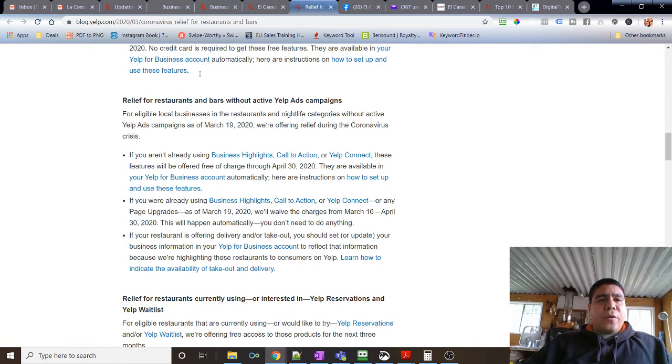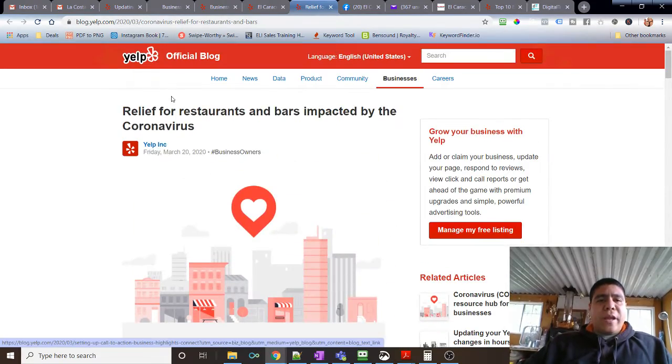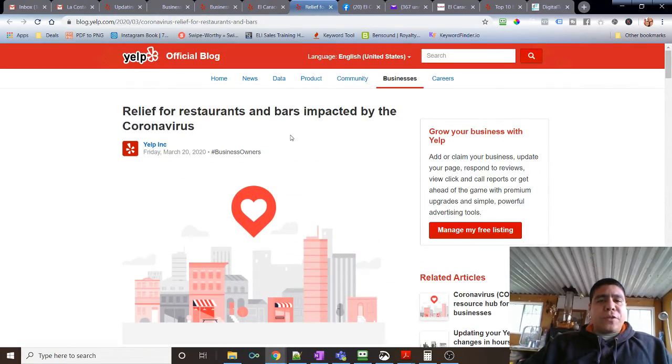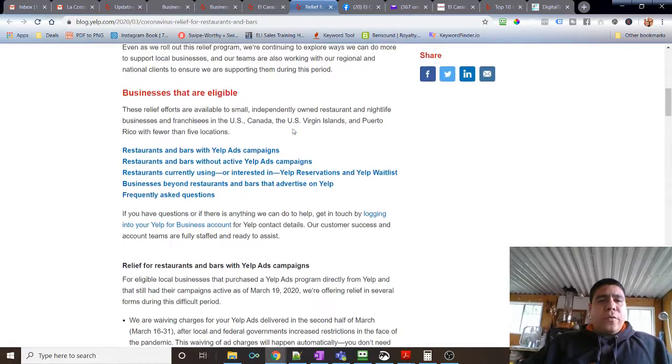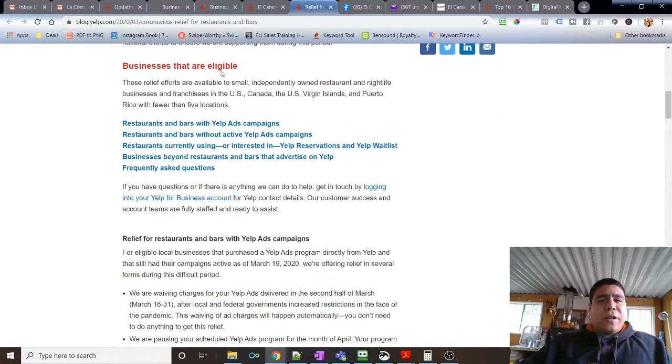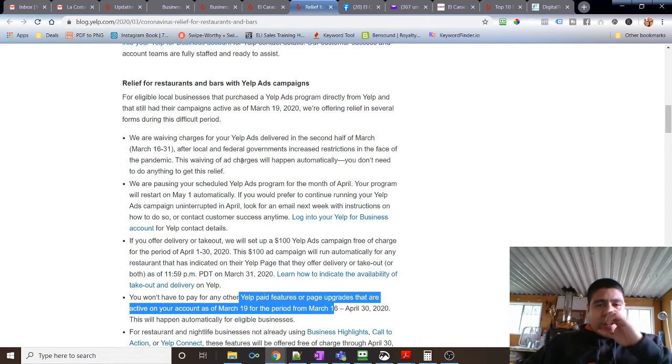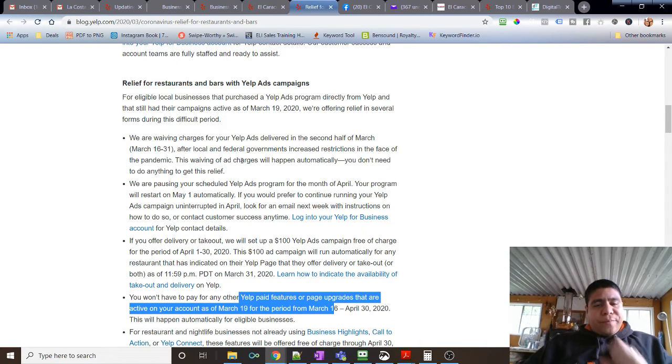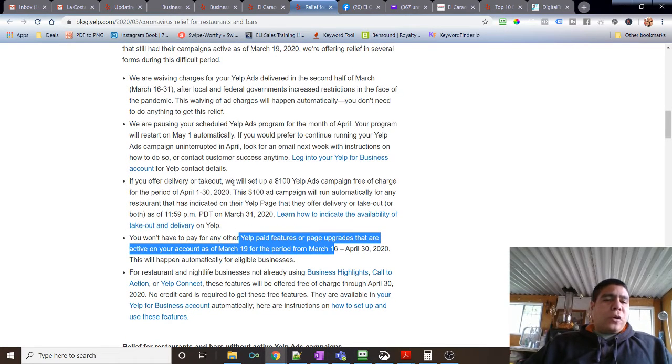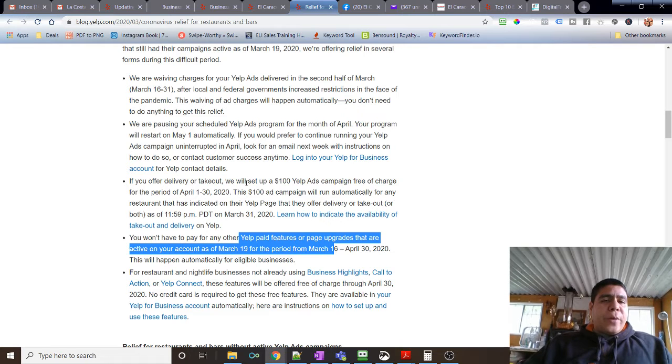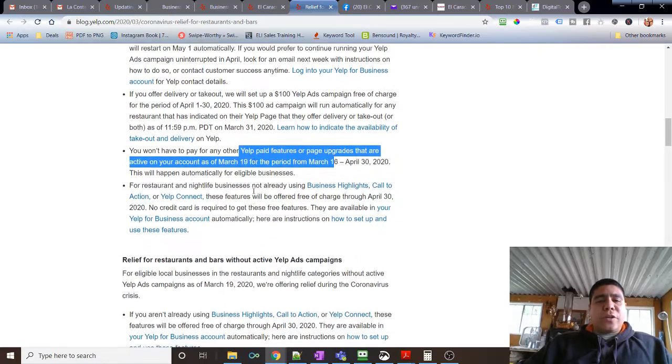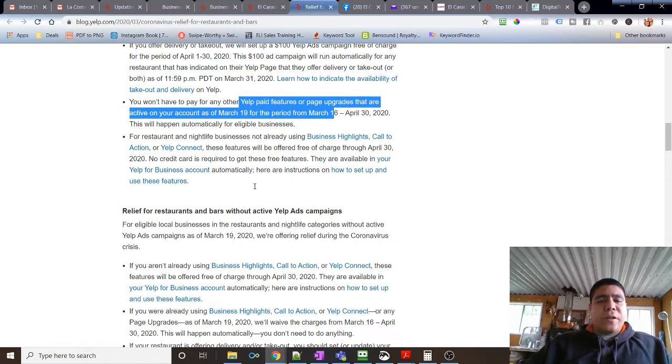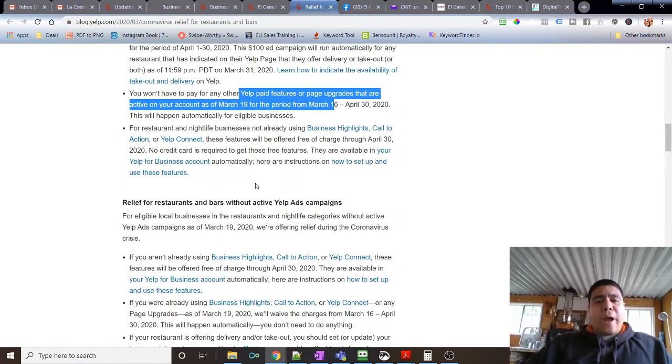There's another article that I'm going through, which is the relief and help for restaurants and bars. If you are an eligible restaurant, it tells you there which ones are. If you're currently running ads, it's going to give you $100 free on ad campaign from April 1st to April 30th. So let's say you do $200 a month on Yelp ads, 100 of those will be free. So the ads in April are going to cost you $100 instead, but you're going to get $200 worth of ads.